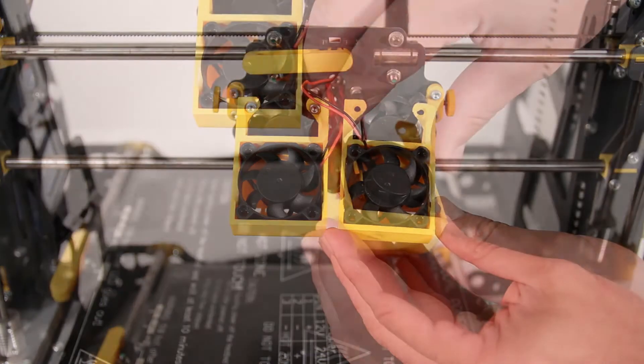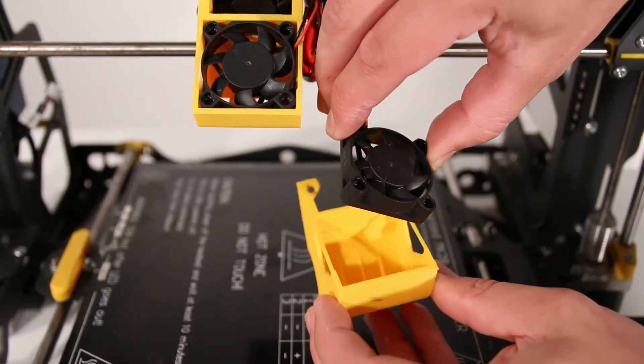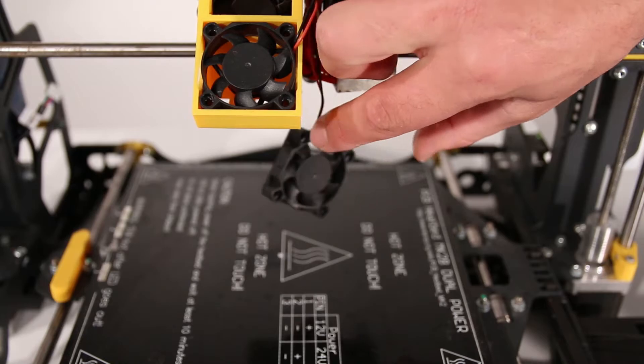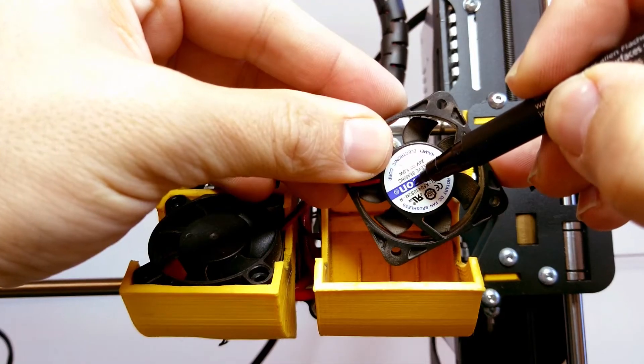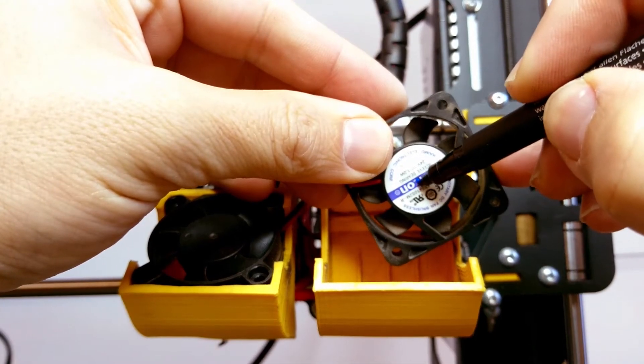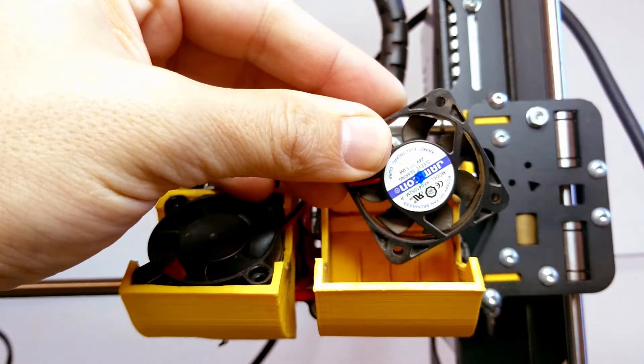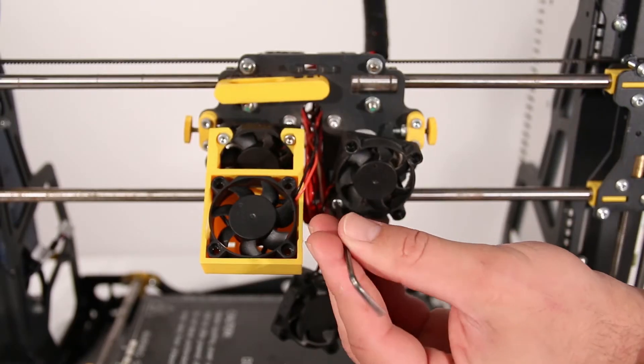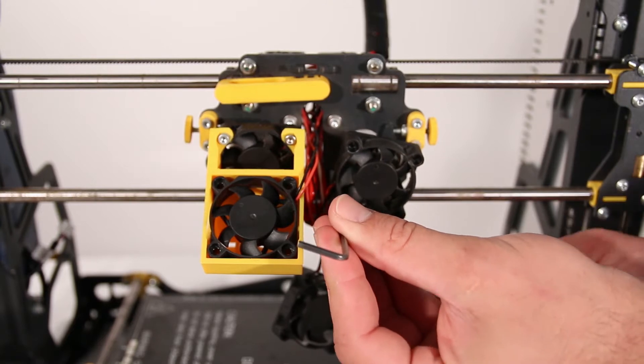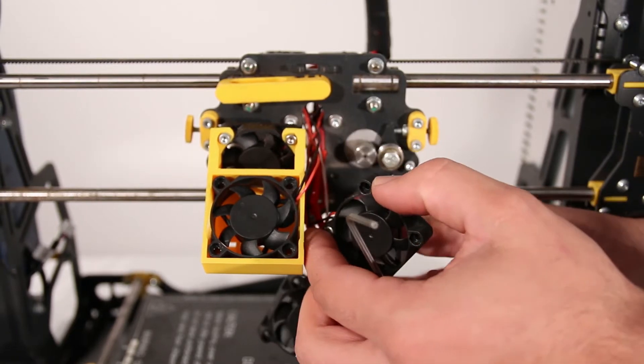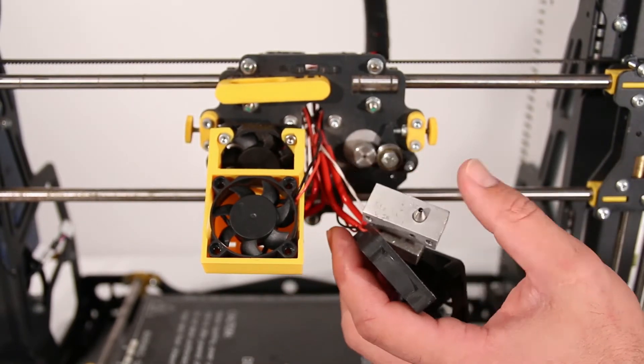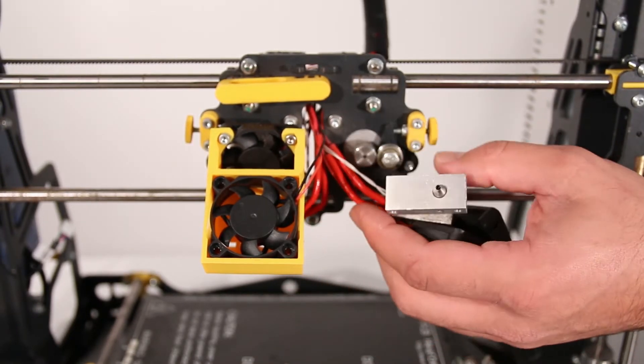Next, remove the fan by easing it out gently. Mark the fan to tell it apart from the one screwed to the heat sink. Finally, unfasten the screws that hold the fan and the heat sink to the axis, and carefully push these components aside.